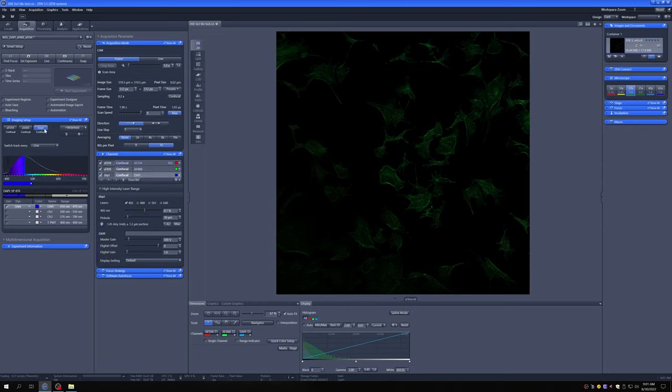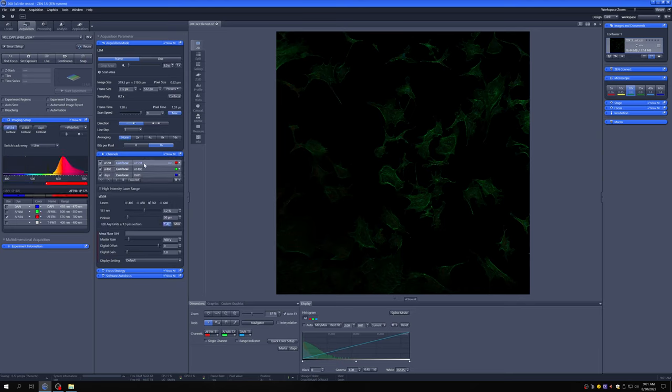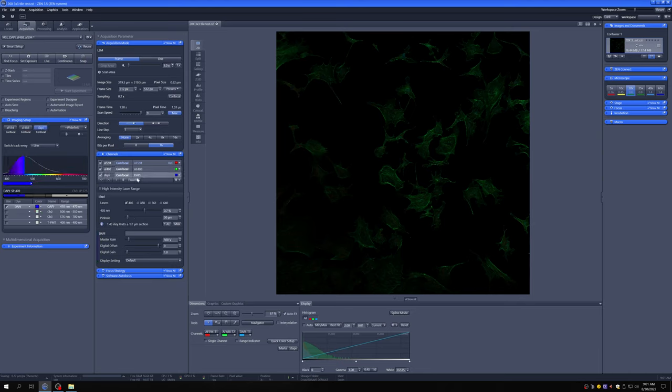And finally, we are exciting with the 405 laser, collecting the light lower than 470 nanometers in wavelength and sending it to the third detector on the system. And we are alternating what we use line by line. So we're scanning one line with the Alexa Fluor 594 setting, one line with the Alexa Fluor 488 setting, one line with the DAPI setting, and then for the next line, we repeat this process over and over until we acquire a full frame.